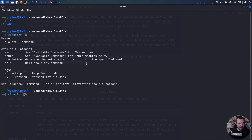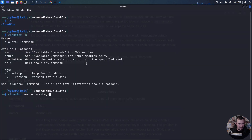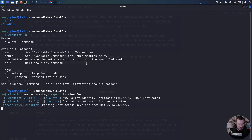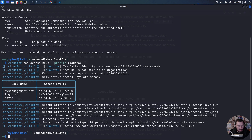If we do CloudFox AWS access-keys with our profile, this gives us information on the access keys that are available. We have three different users: LogicTrack, and Sarah — that's who we have access to. Let's go ahead and grab the output of this.